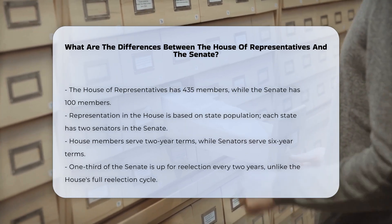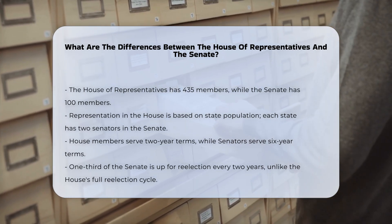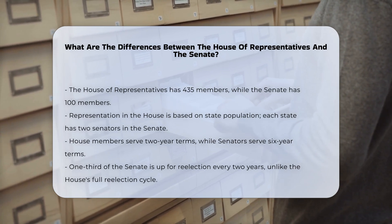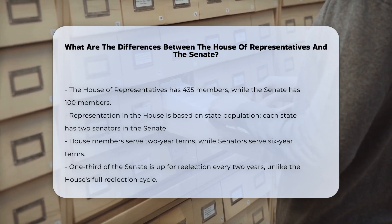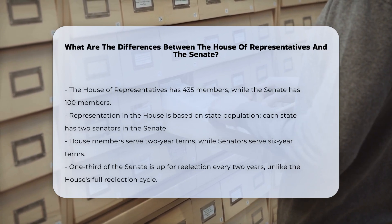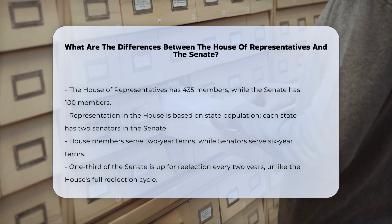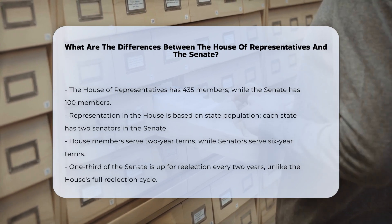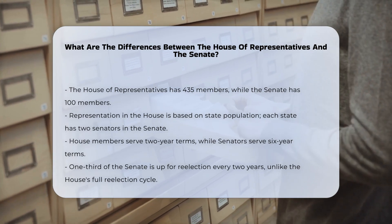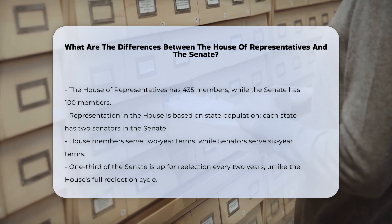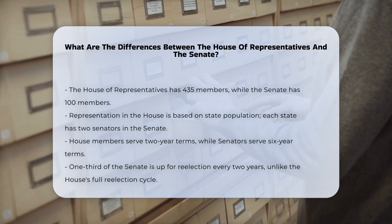Term lengths. Members of the House of Representatives serve two-year terms and are up for re-election every even year. Senators, on the other hand, serve six-year terms, with one-third of the Senate up for re-election every two years.